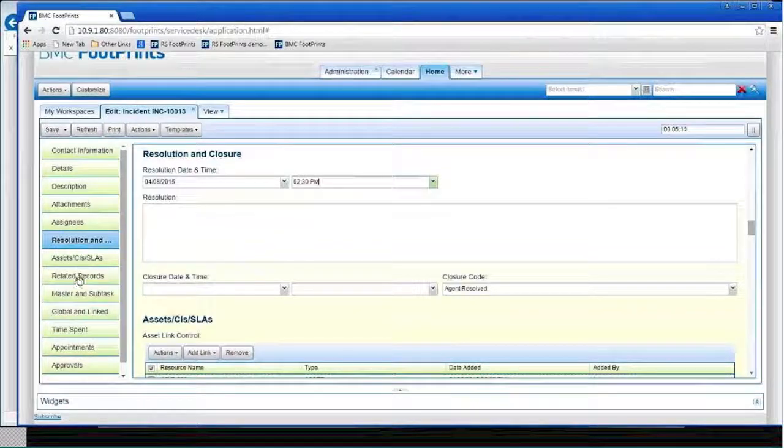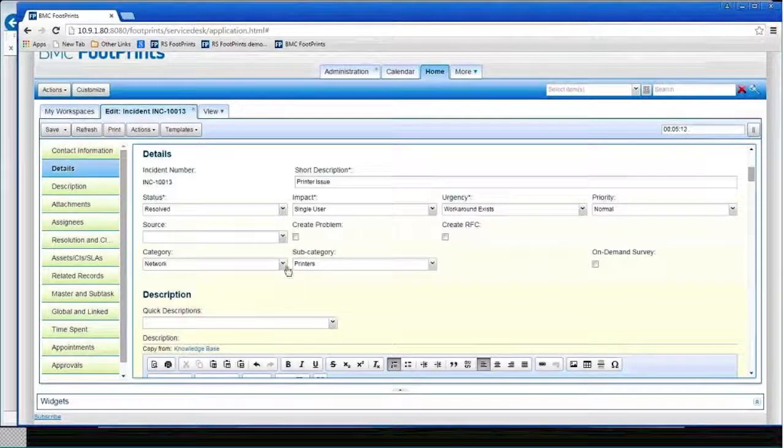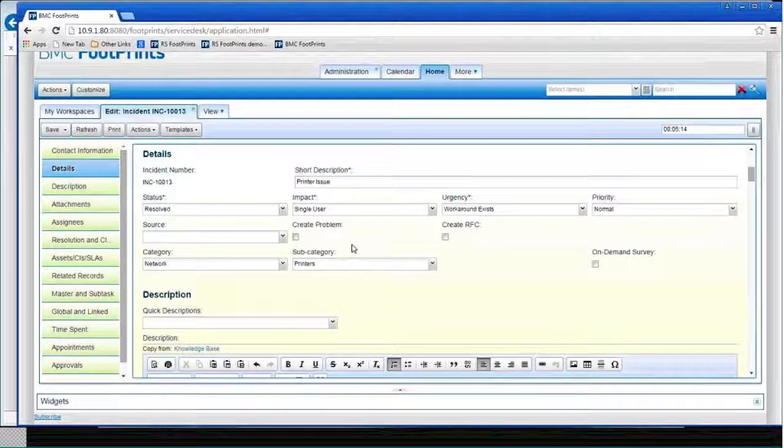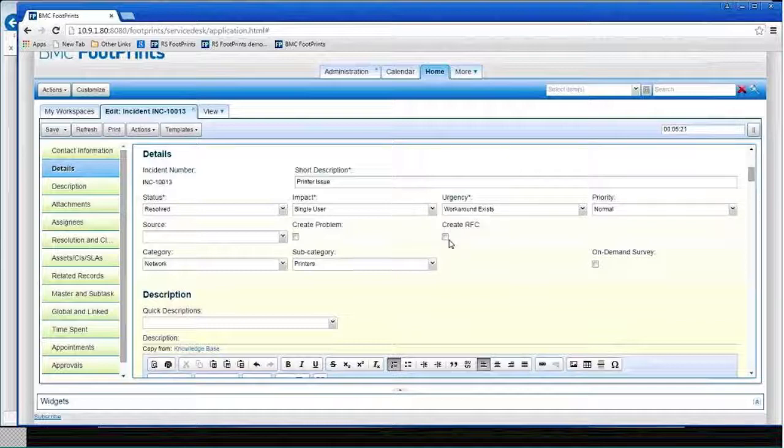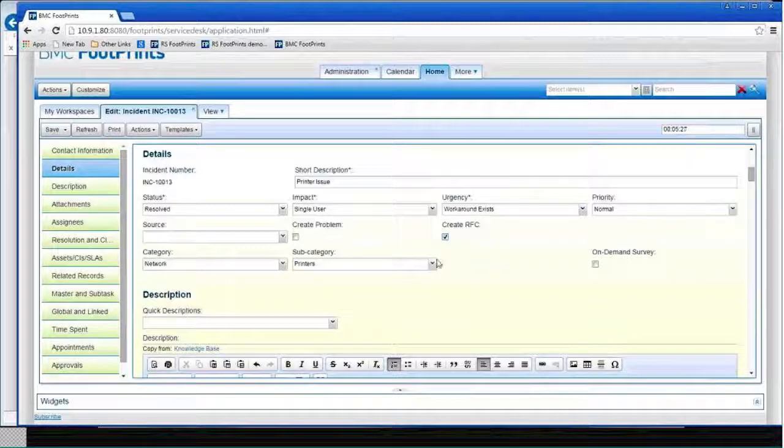So I can even say, I want to create a problem record or request a change, or RFC is ITIL for request for change. So I could click these and these would actually create a new record and link them for me.